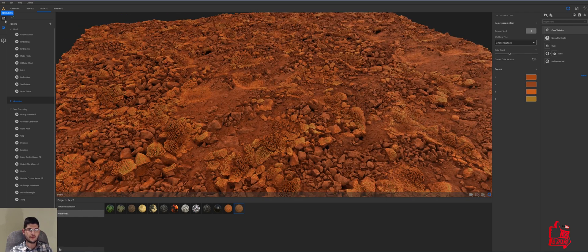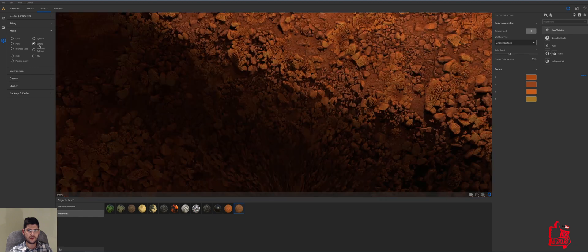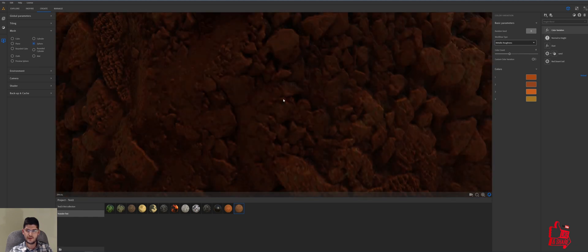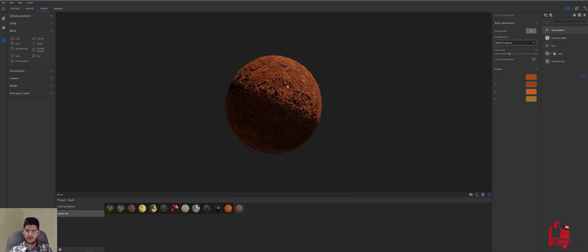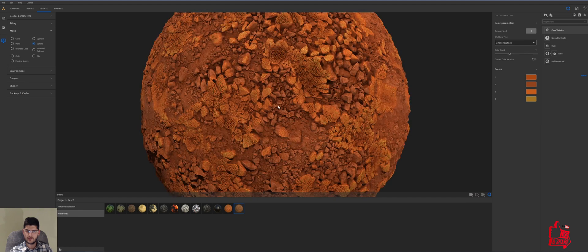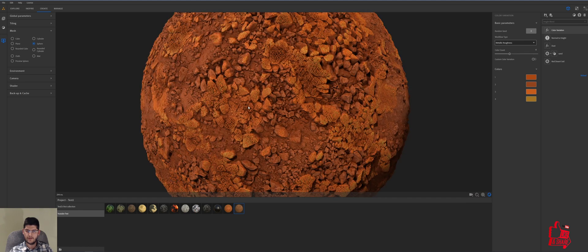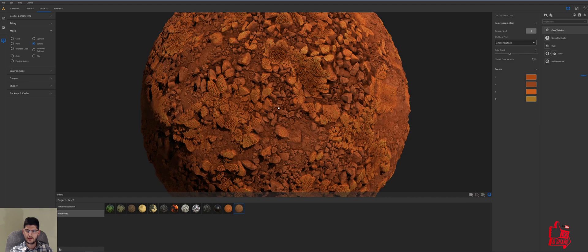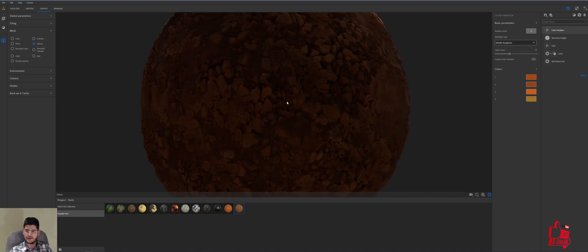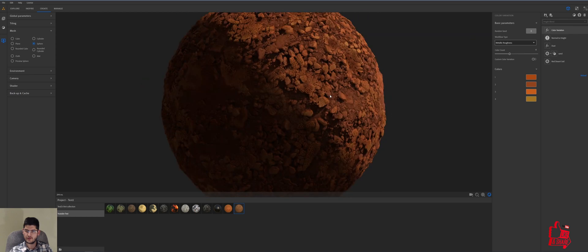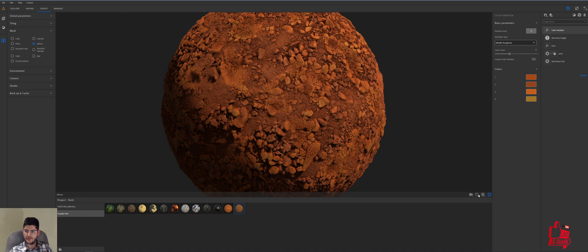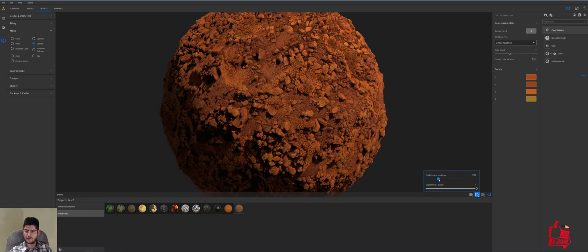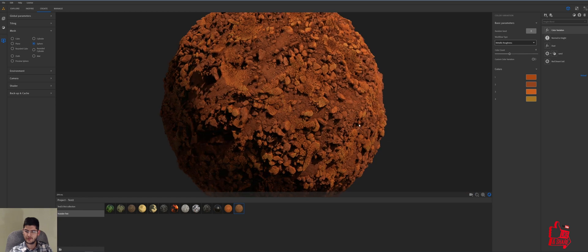So now if we go to the viewer settings and we change it to a sphere that's basically the mesh that we've got. I think it basically looks quite chunky and it looks quite like it would fit into the doom sort of environment. I mean, we can increase the displacement as well. So you can see.